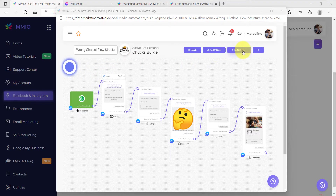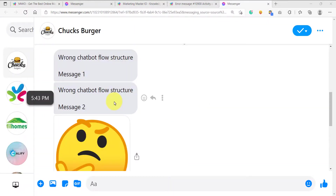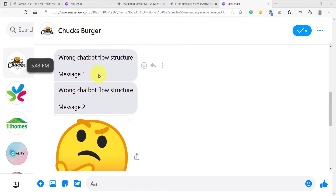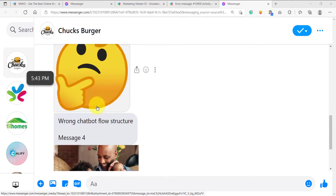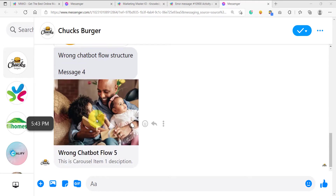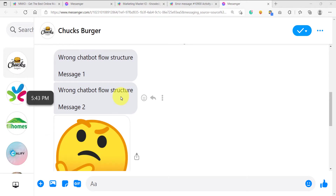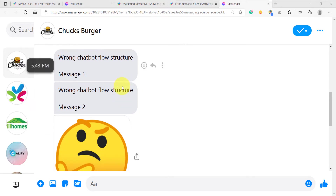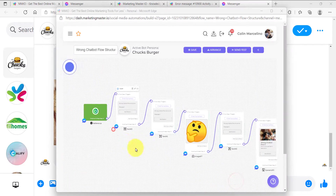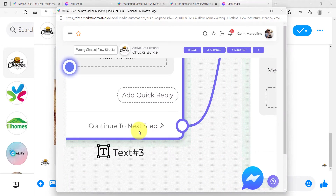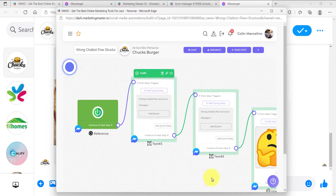Let's try to send a test. We have already received our test message, and as you can see, we have multiple messages here — message one, message two, an image as message three, message four, and message five, the generic element. So we have five messages sent all at once because it was sent as a message chain. Any messages connected to the continue to next step will be sent together with that message — this is the wrong structure for your auto-comment reply.